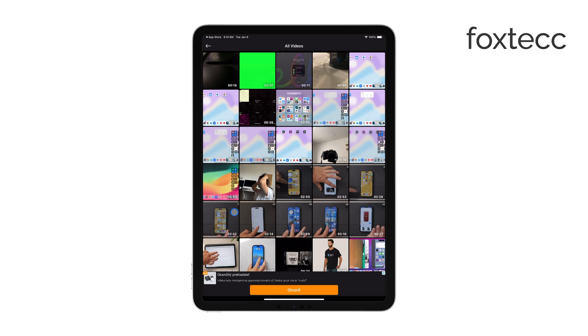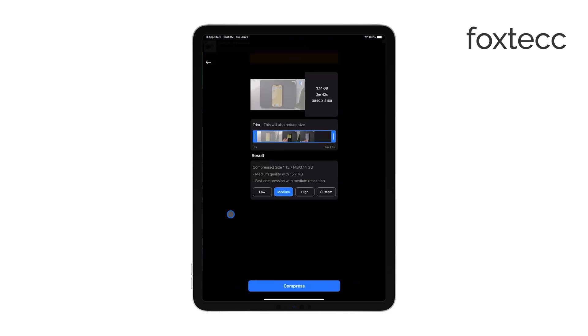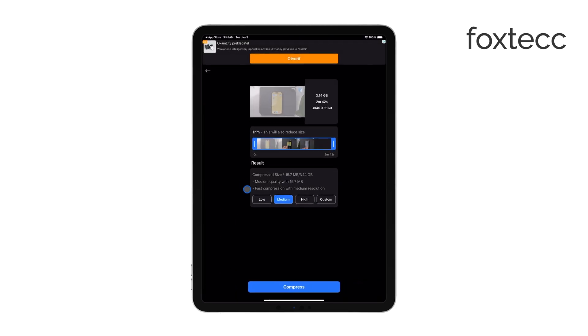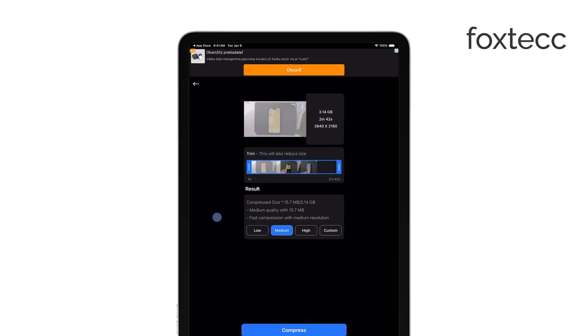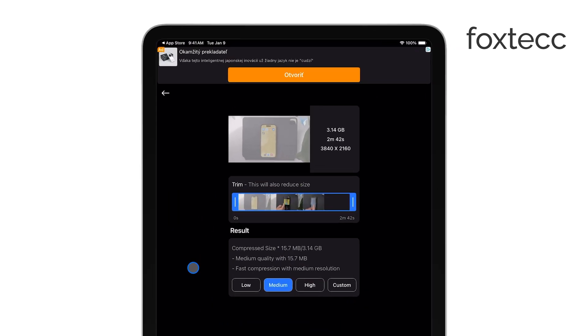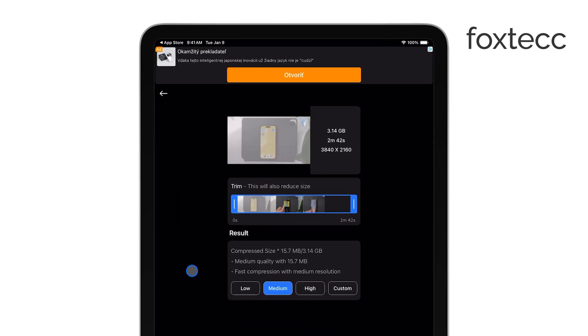After adjusting the settings to your liking, tap the Compress button to start the process. Once your video is compressed, save it back to your photo library.